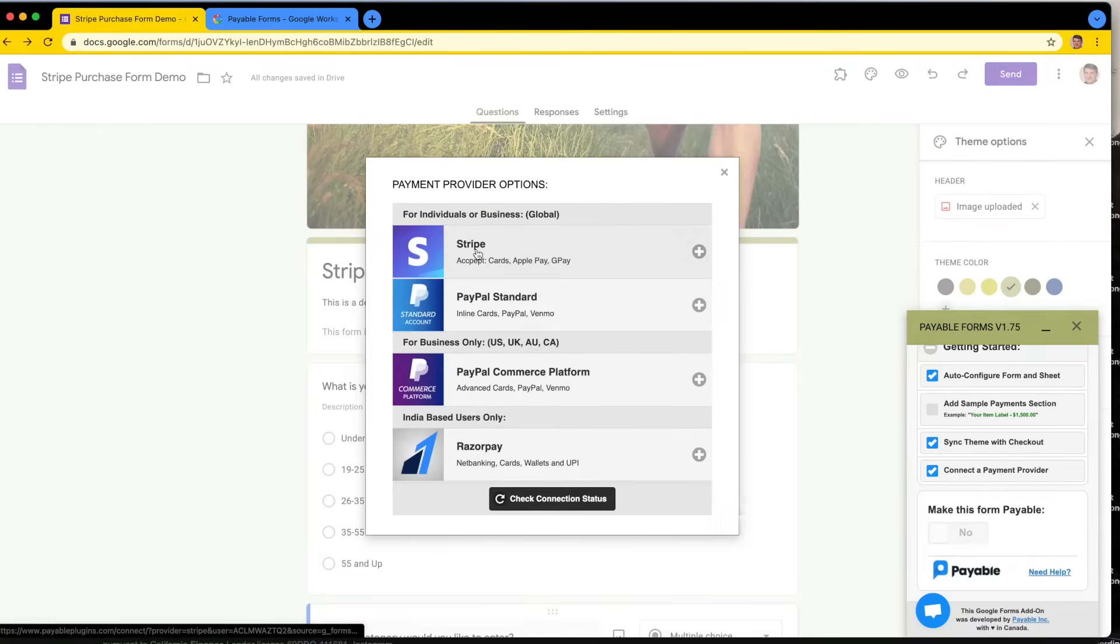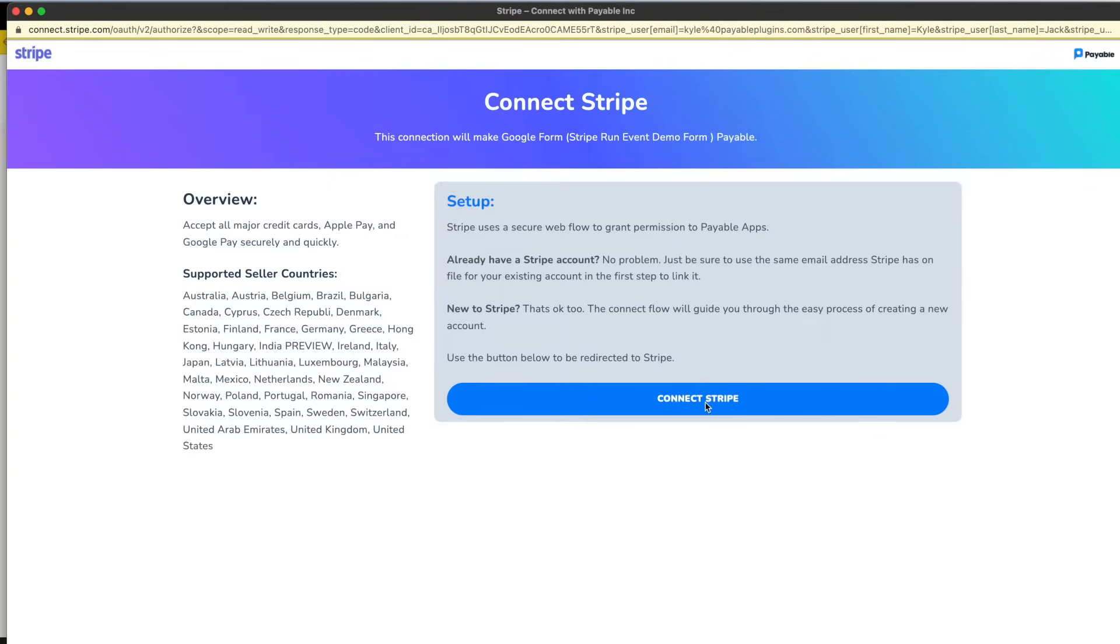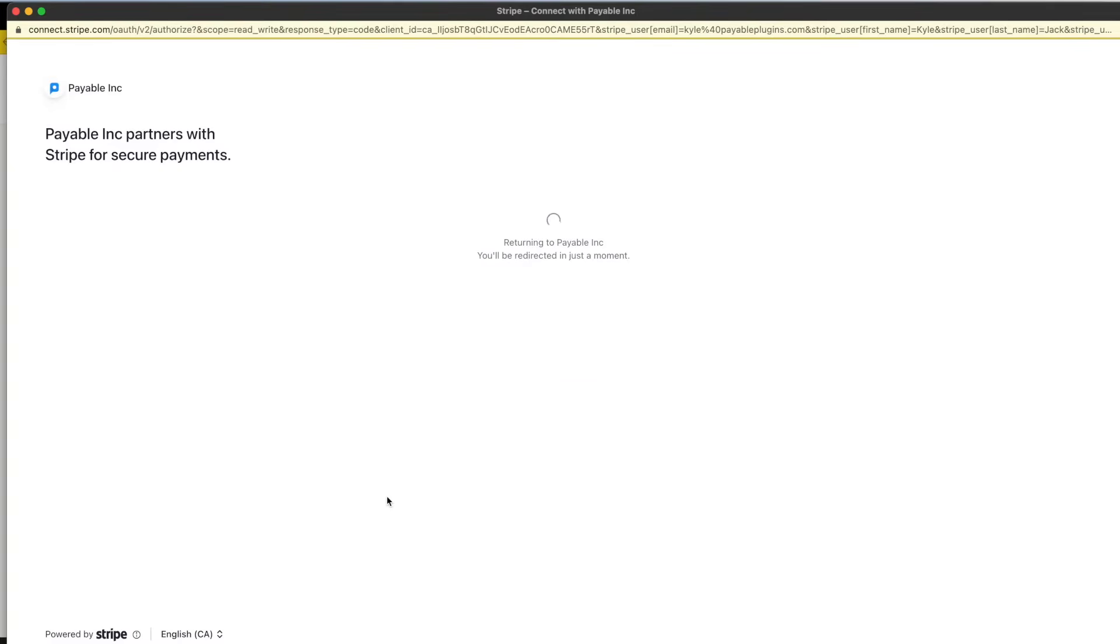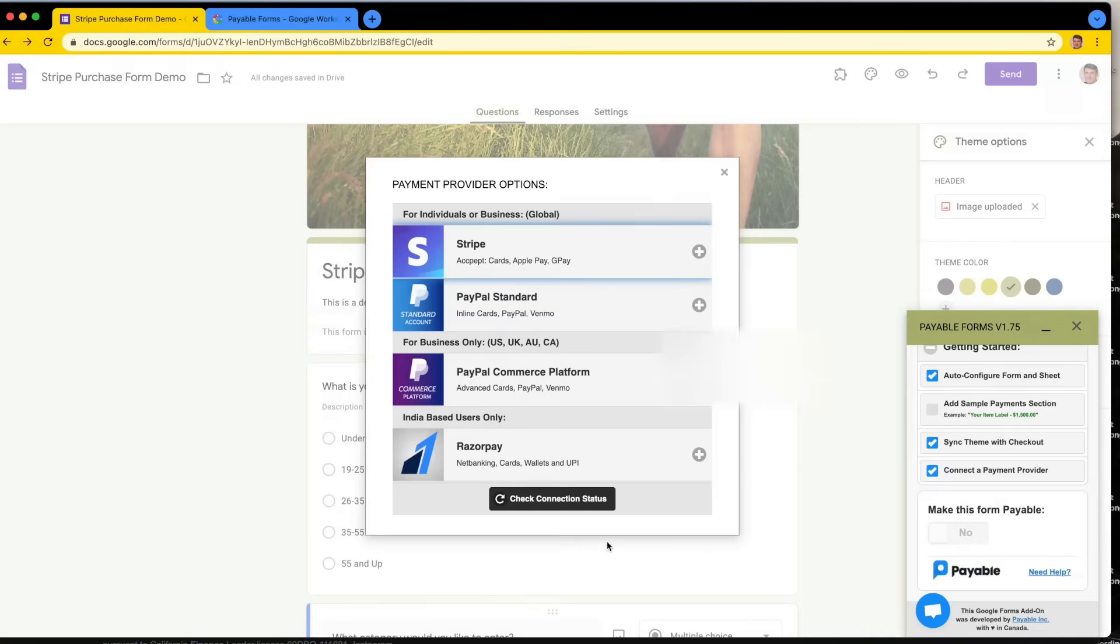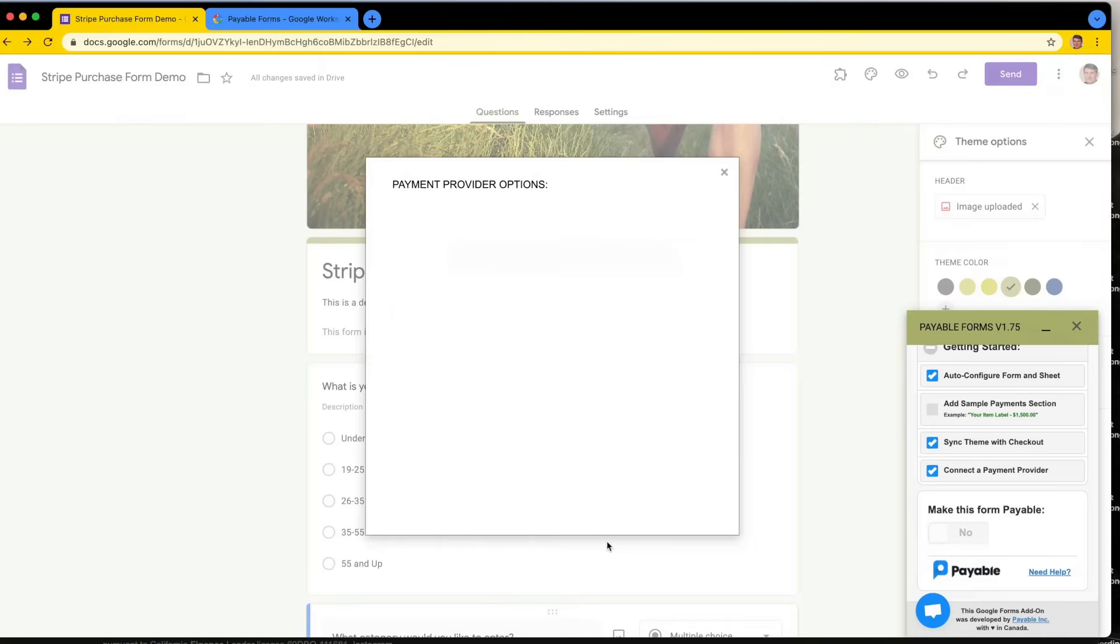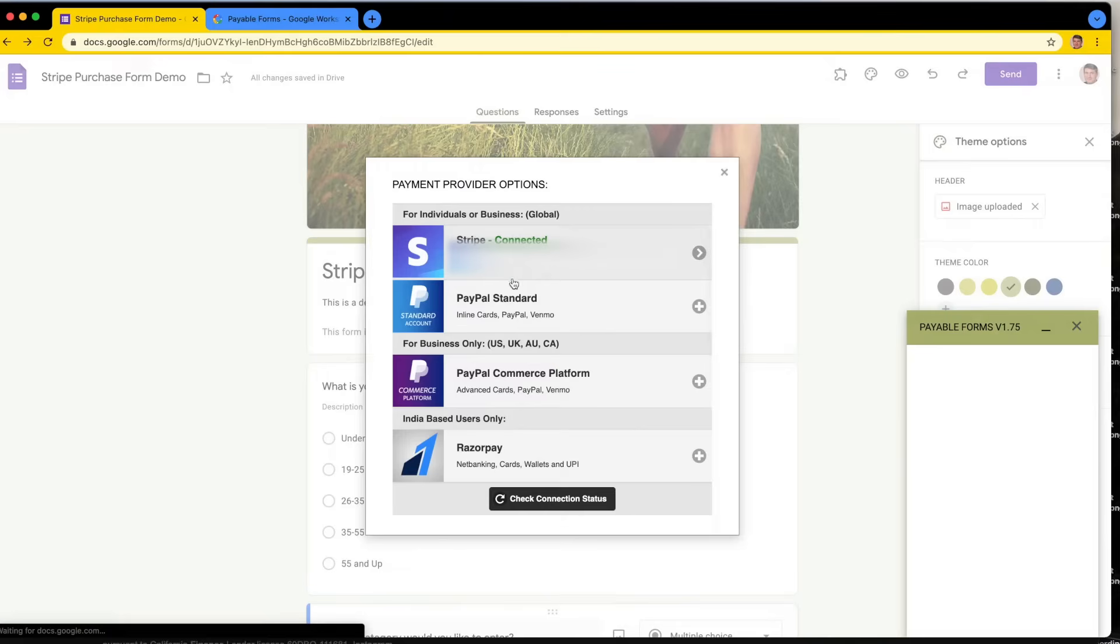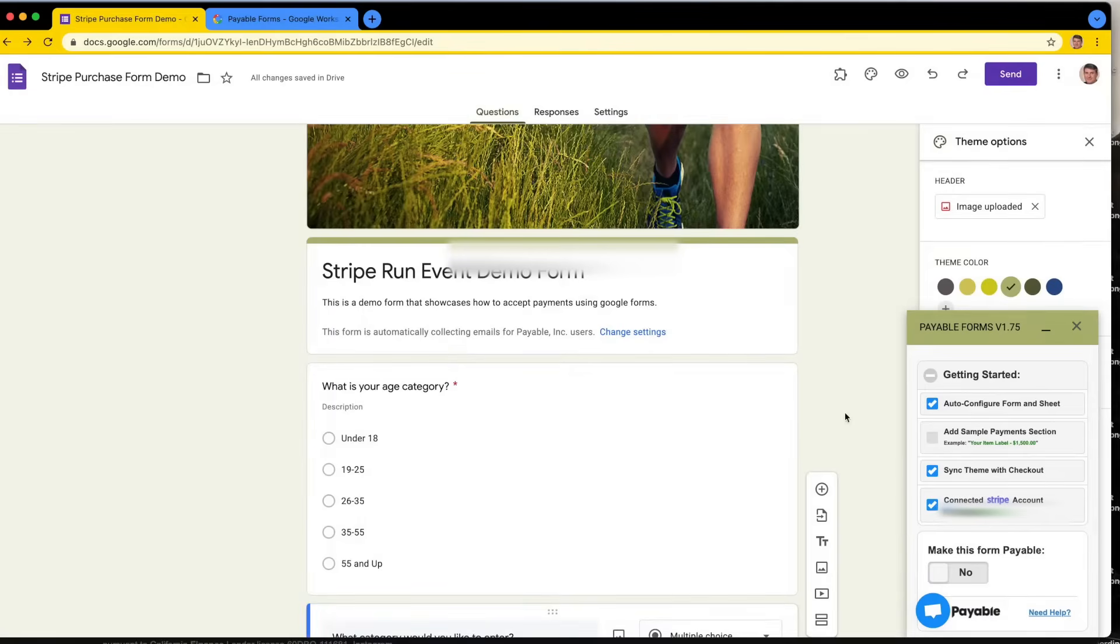I'm going to choose Stripe. This is going to send me to the Stripe connect flow, which will grant permission to the developer, so us Payable, to be able to create transactions on behalf of your account. I'm going to use this one here and I'm going to hit connect. This will return you back to our site, and everything should look like this. And what this will do is then show a connected account. Perfect. And you can close this window.